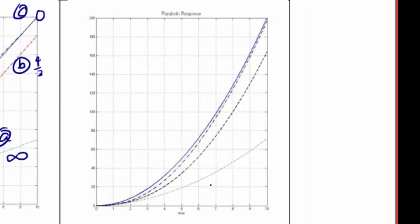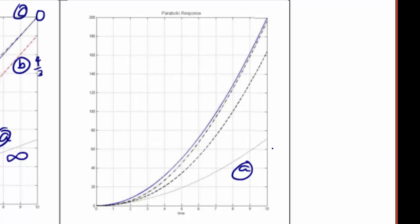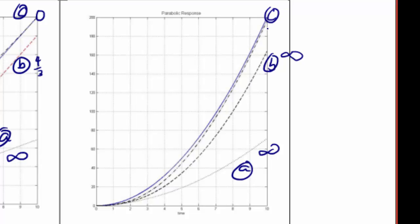For the parabolic input, transfer function A had a steady state error of infinity, and transfer function B also had a steady state error of infinity. Transfer function C tracked with a steady state error of 4 — it's kind of hard to see, but that is a break of 4, and that's this one.